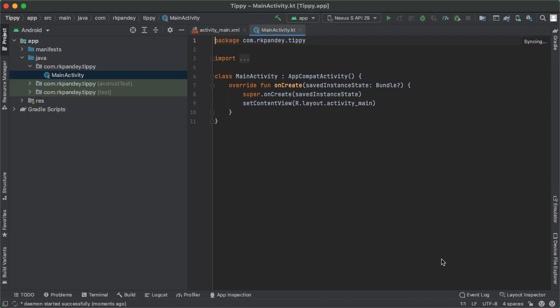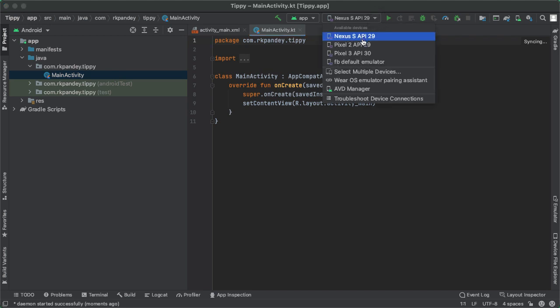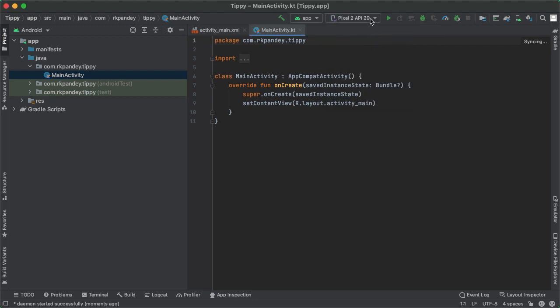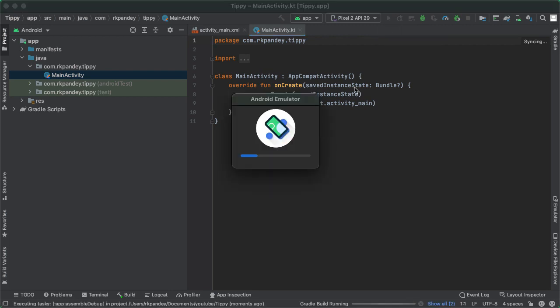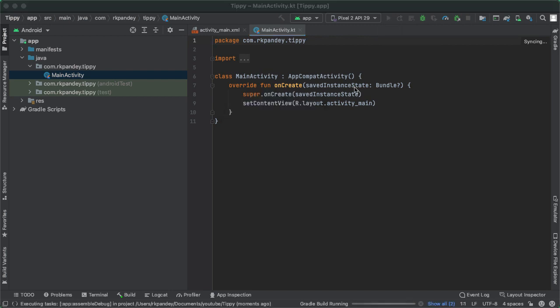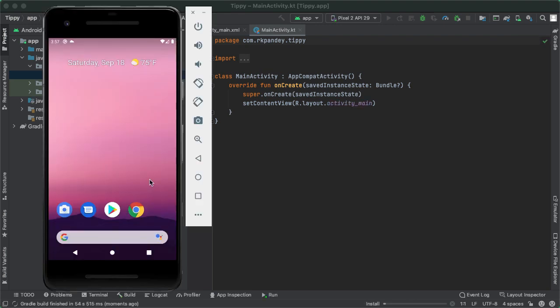When we create a new project, Android Studio will take some time to set everything up. To run our application, we can go to the drop down in the menu and choose to deploy our app either to an emulator or a physical device. So I'm going to choose Pixel 2 API 29, which is an emulator I created from before, hit that green triangle to boot up our emulator if it doesn't already exist, and then build and deploy our project to this emulator.